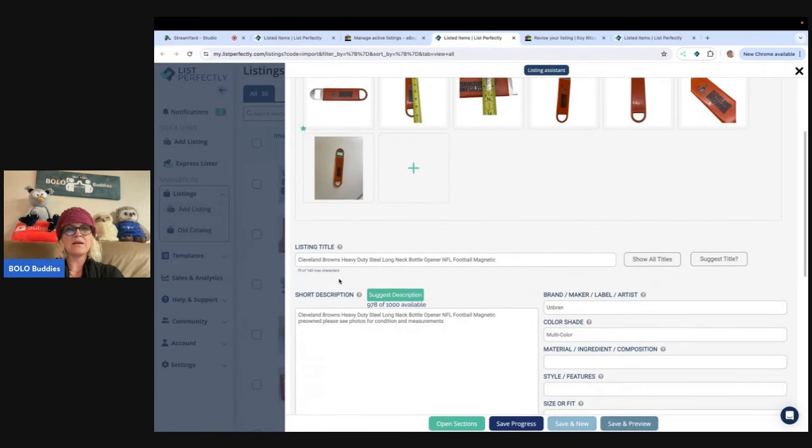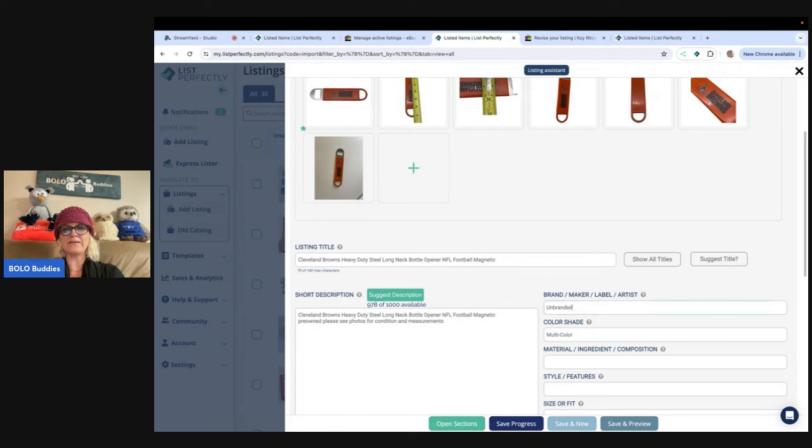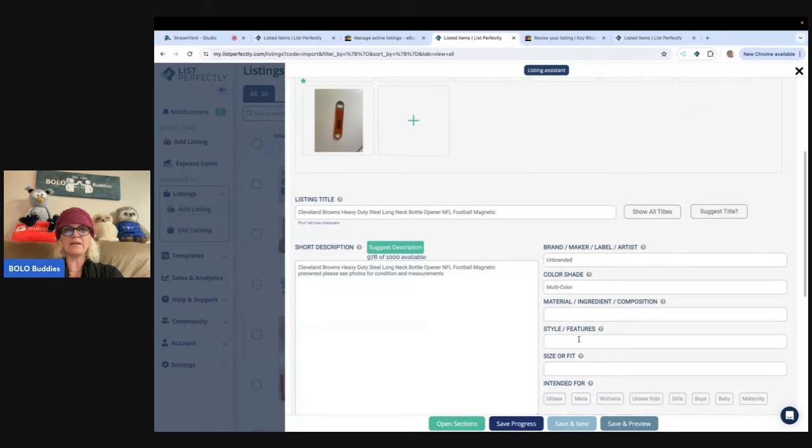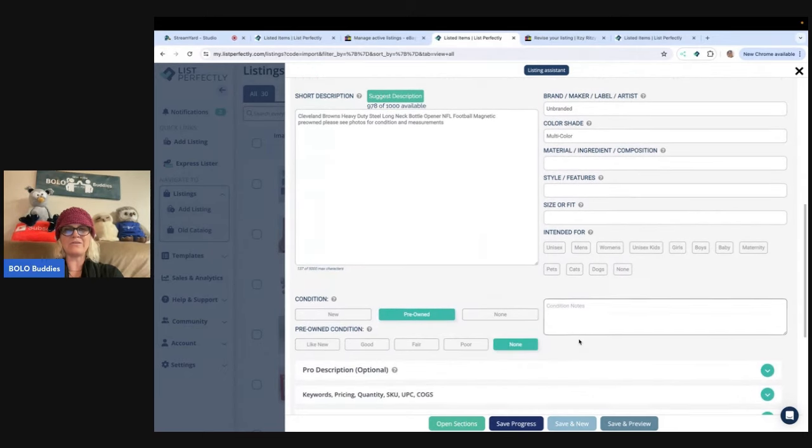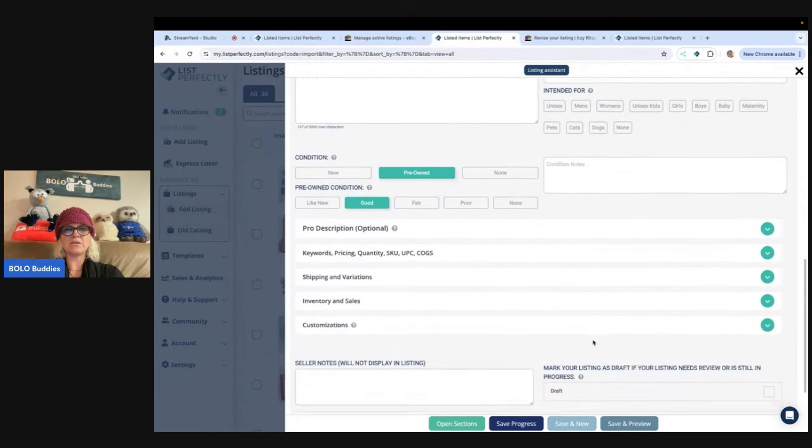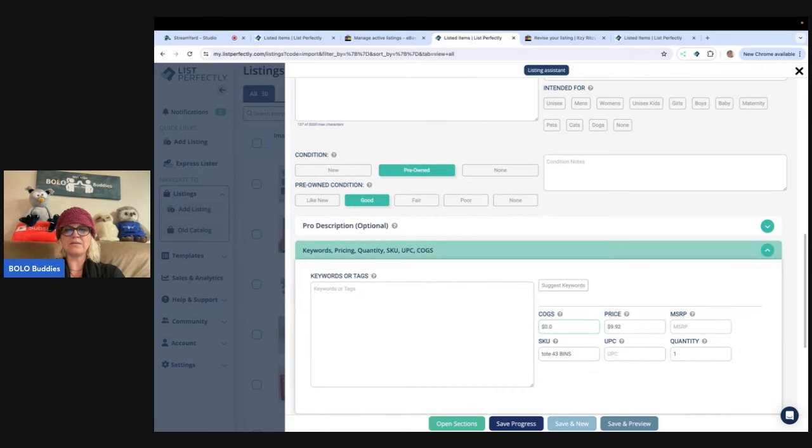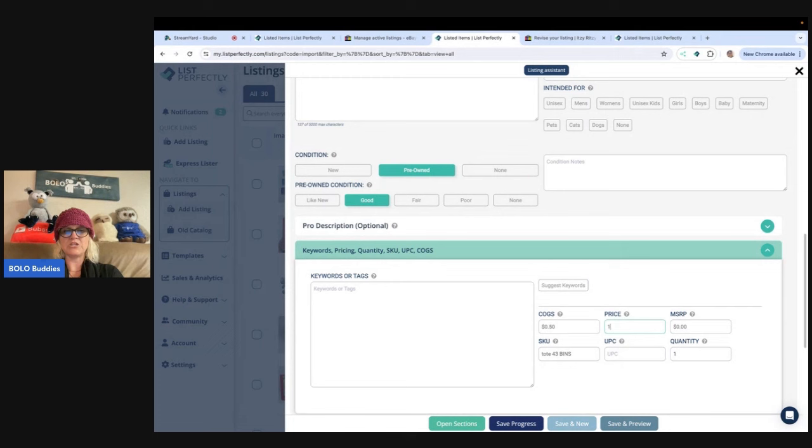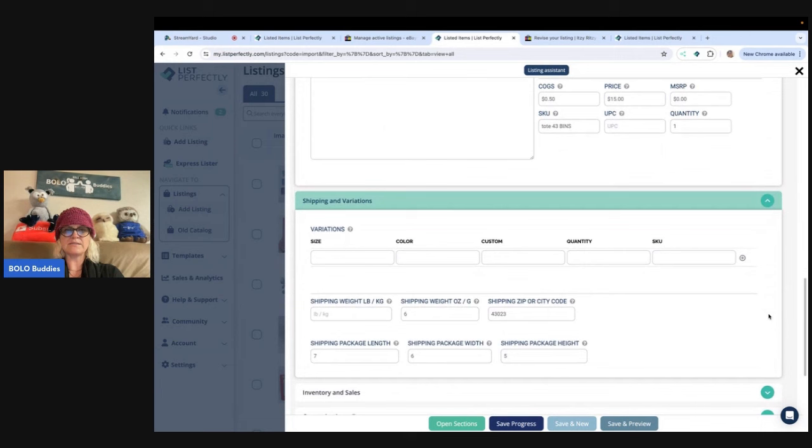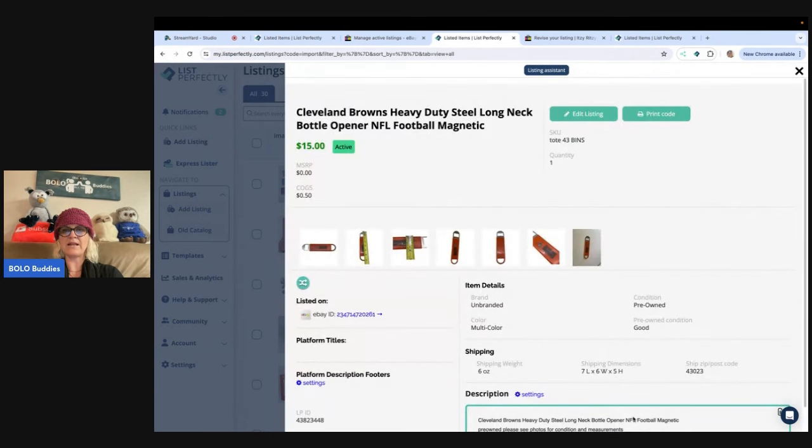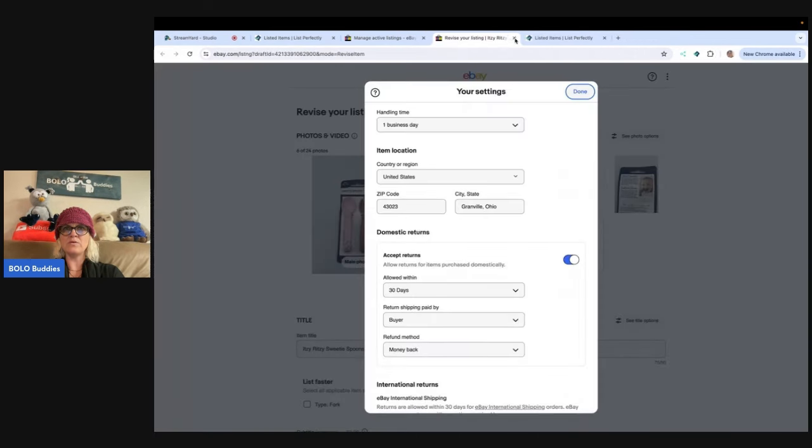So here is this Cleveland Browns, heavy duty, steel, long neck bottle opener, NFL football magnetic. Why does it say urban? Oh, that's supposed to be unbranded. See, look at these mistakes I'm finding. This is kind of why I want to do this. We're going to change the condition to good. I got this at the bin. So it's probably 50 cents or less. I'm going to change this to $15 as my listing price.